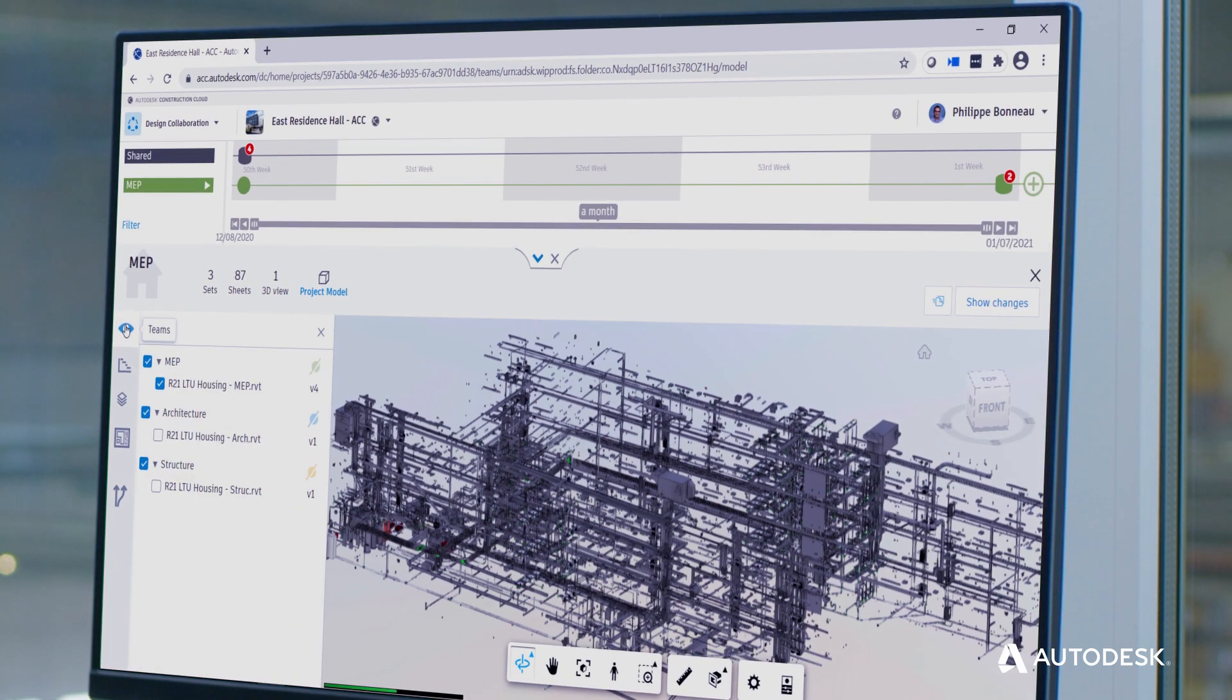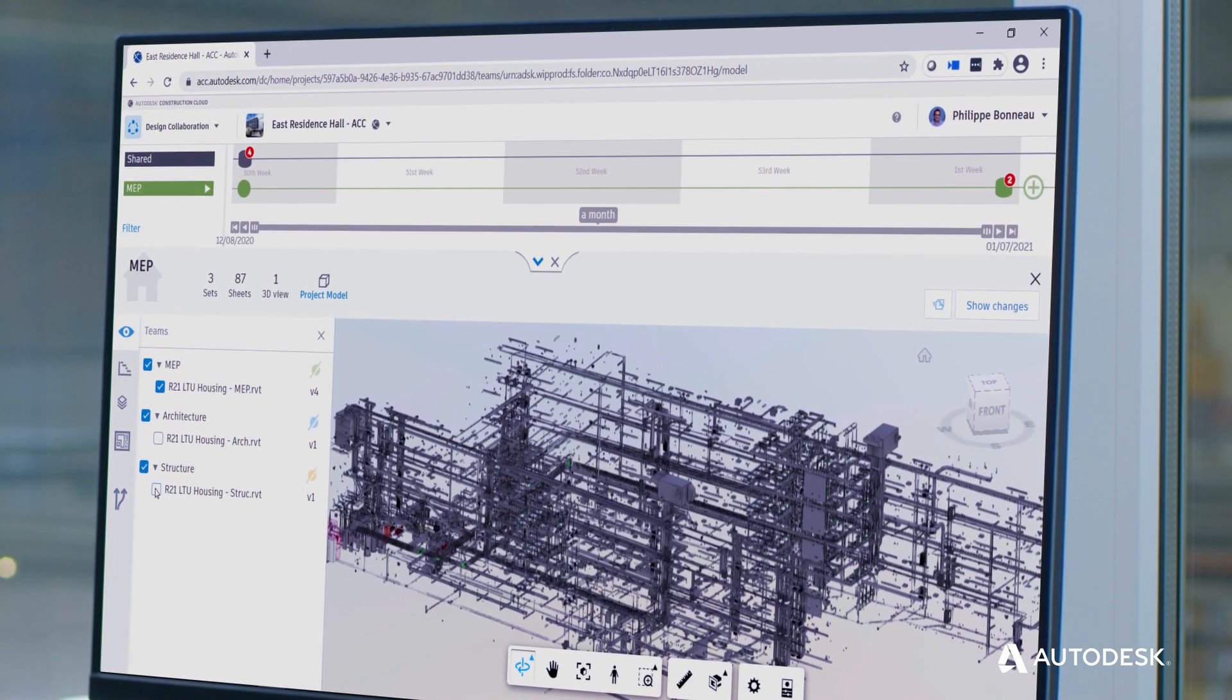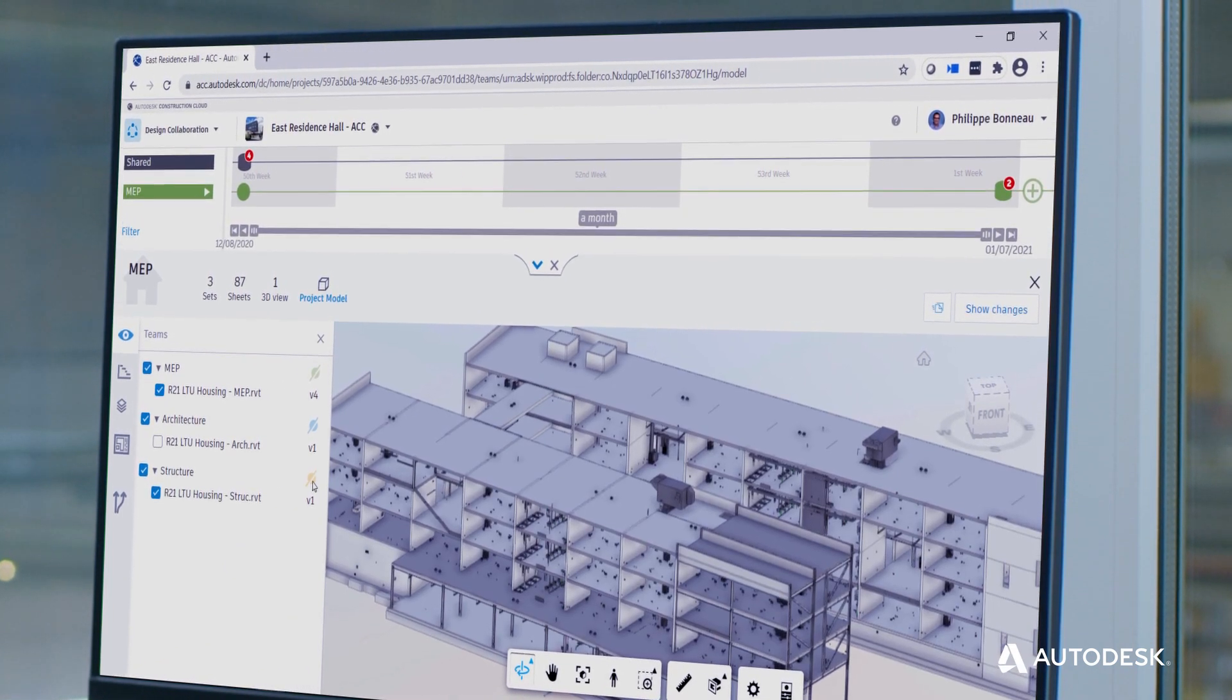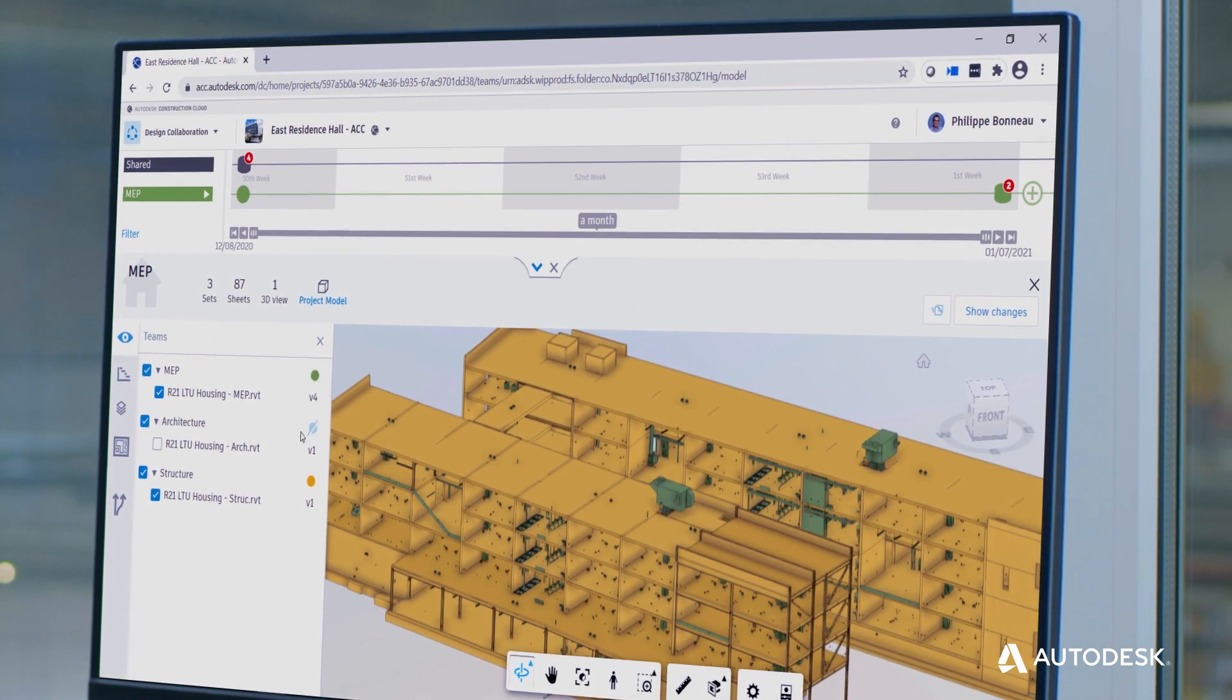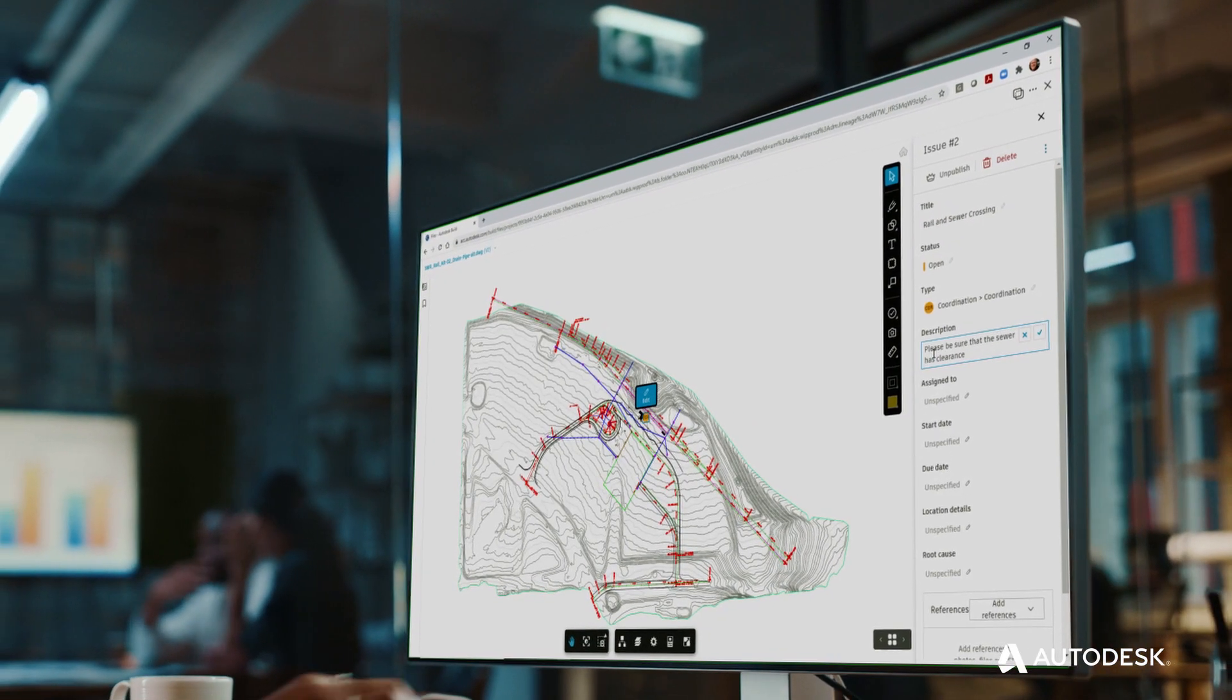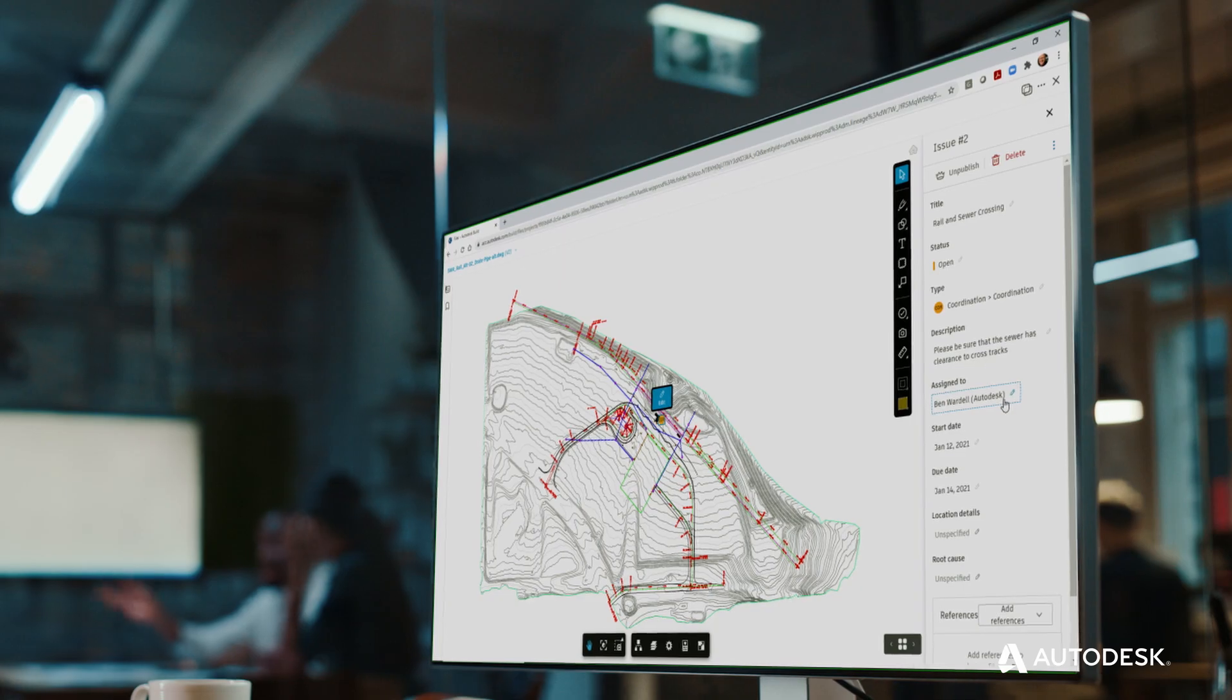You'll always have visibility into design development with contextualized change analysis by easily viewing any combination of models. All of this helps reduce miscommunication, rework, and RFIs, and will improve the productivity of your design teams.